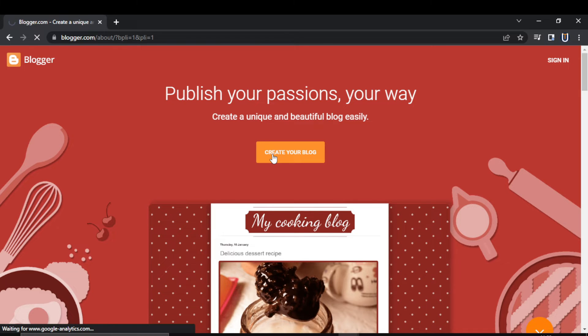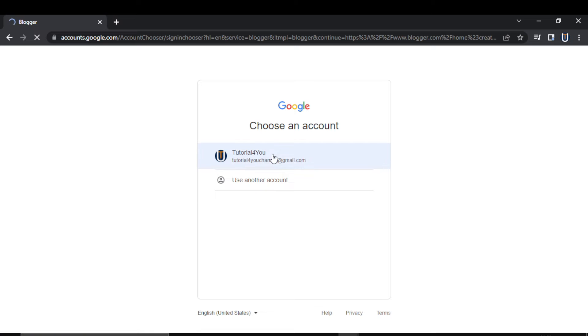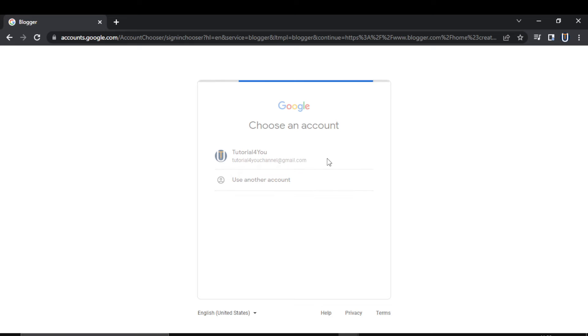Then you have to sign in with your Google account. If you have multiple accounts signed in to your browser, it will show them all. I have only one here. Select your Google account and enter your password.